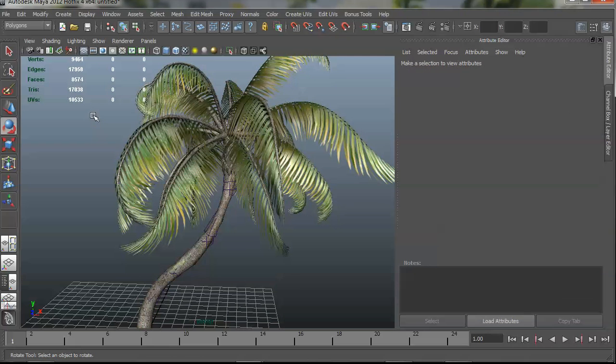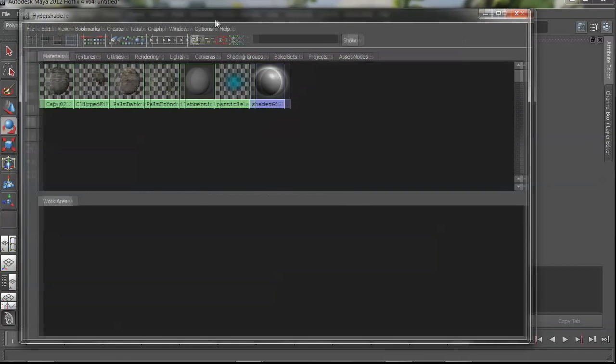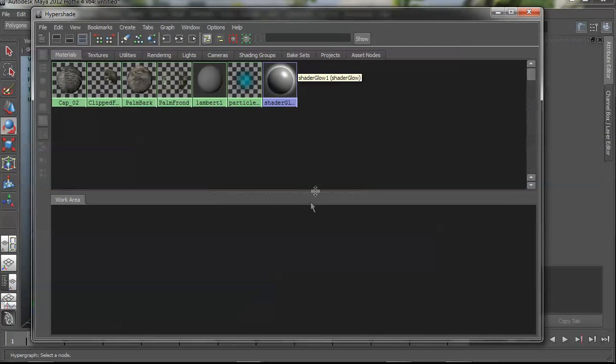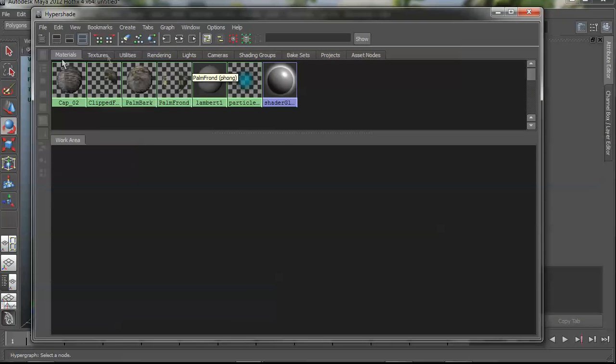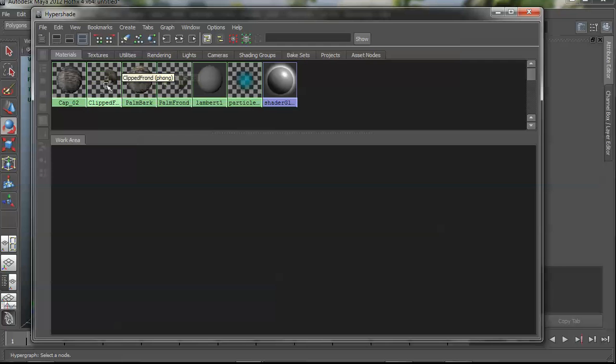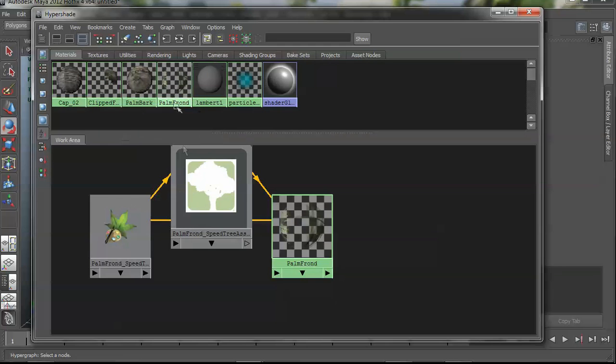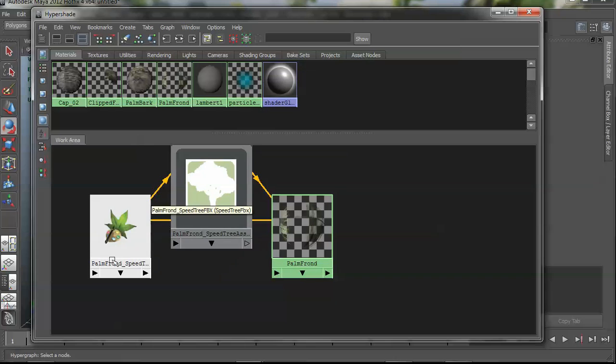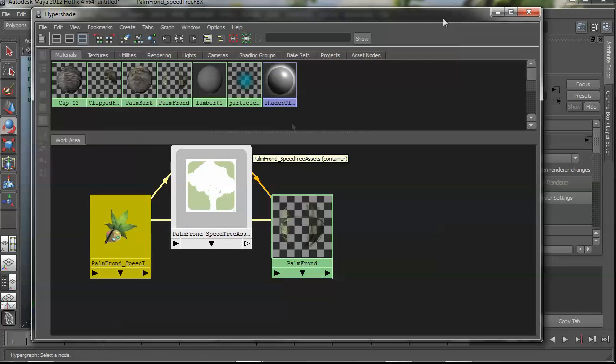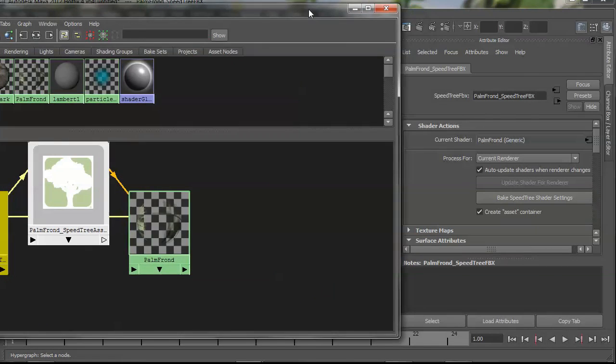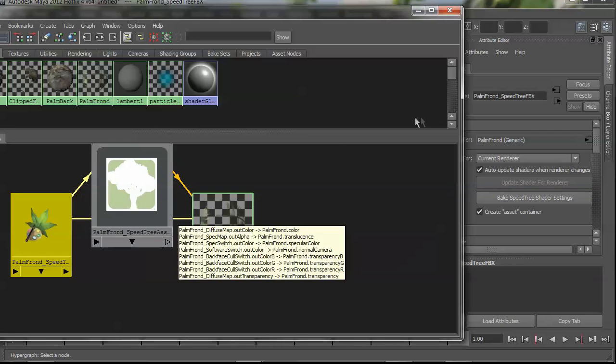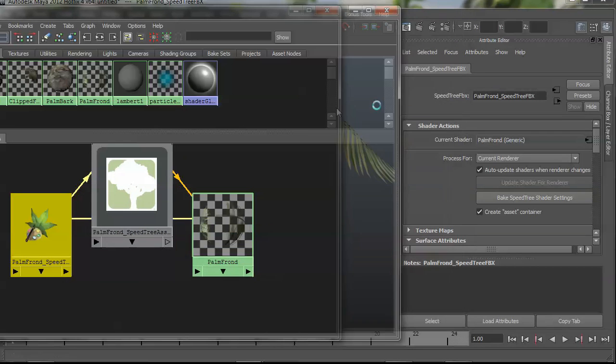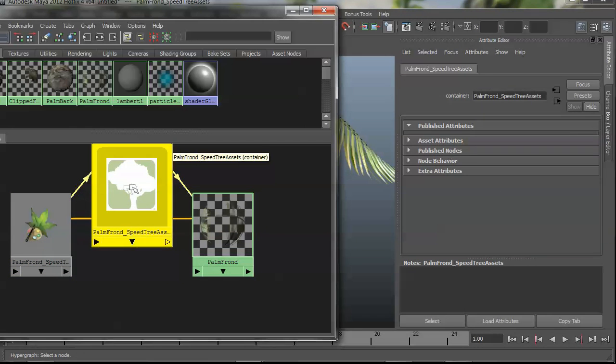If we go into the hypergraph, hypershade, you can see here what is resulting as far as actual shaders go. So if I graph this palm frond, you'll see there's really nothing there. It's just here's the SpeedTree FBX node that we were talking about, and then there's an asset that has all of the utility nodes tucked away nicely in here so there's not a lot of clutter.